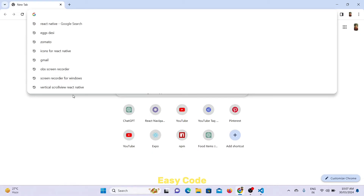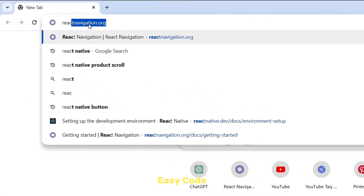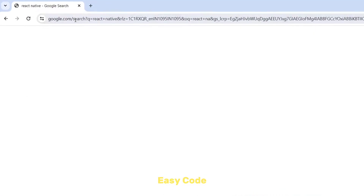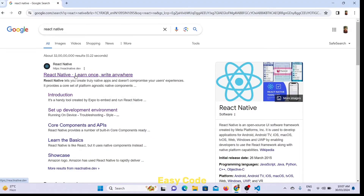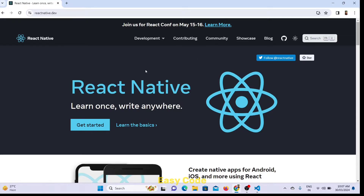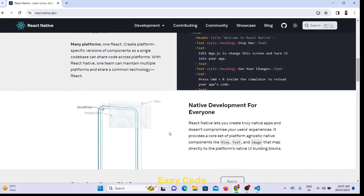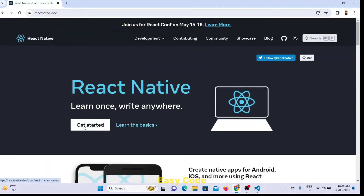First you have to come to Google, after that you can search for React Native. You can get this first website, you have to click that, after that you can come to this page. So you can select Get Started.